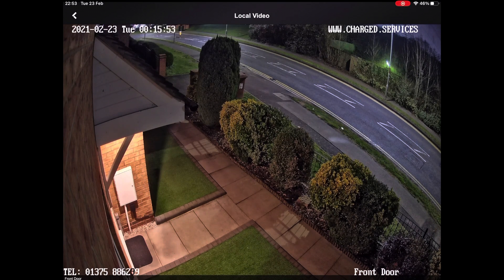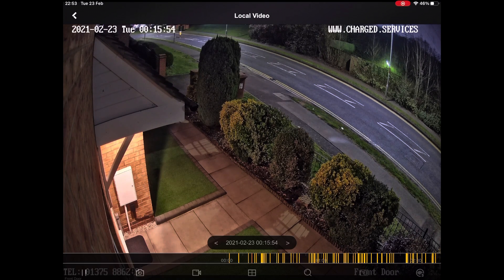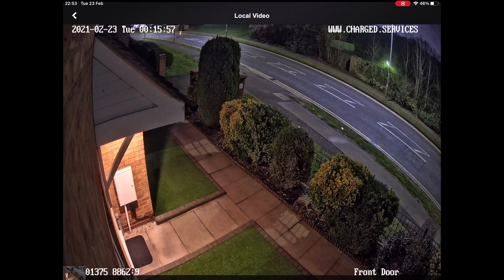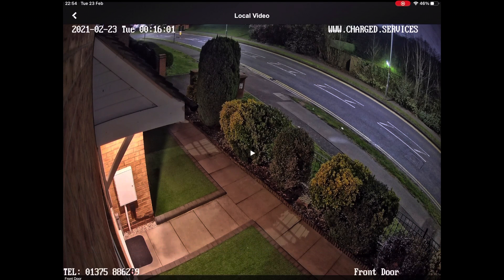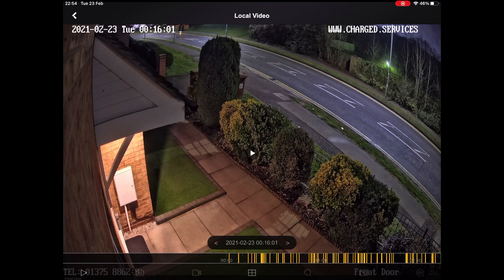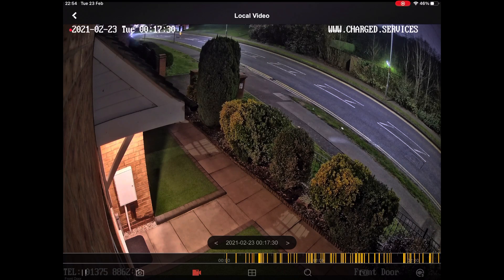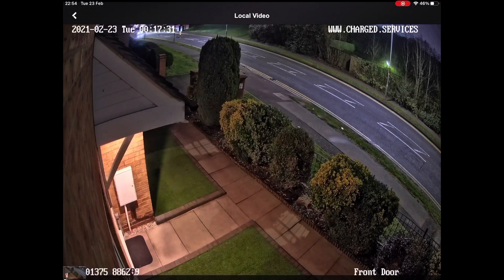Whilst you're in playback, you can take screenshots using the camera icon in the bottom left-hand side. You can pause the playback using the pause and playback button, and you also have the option to record sections of video using the video camera button.